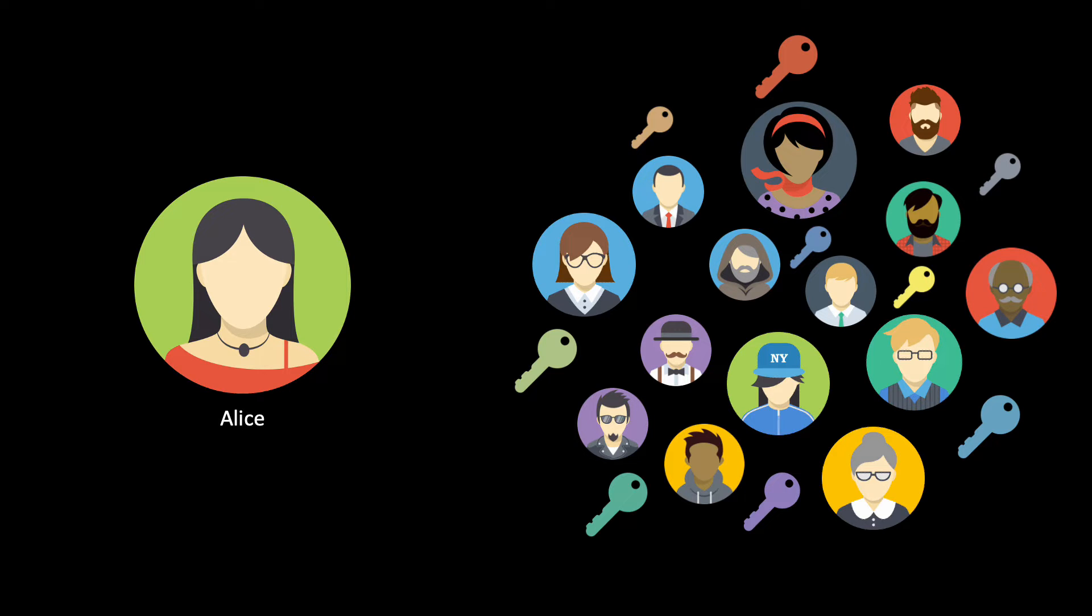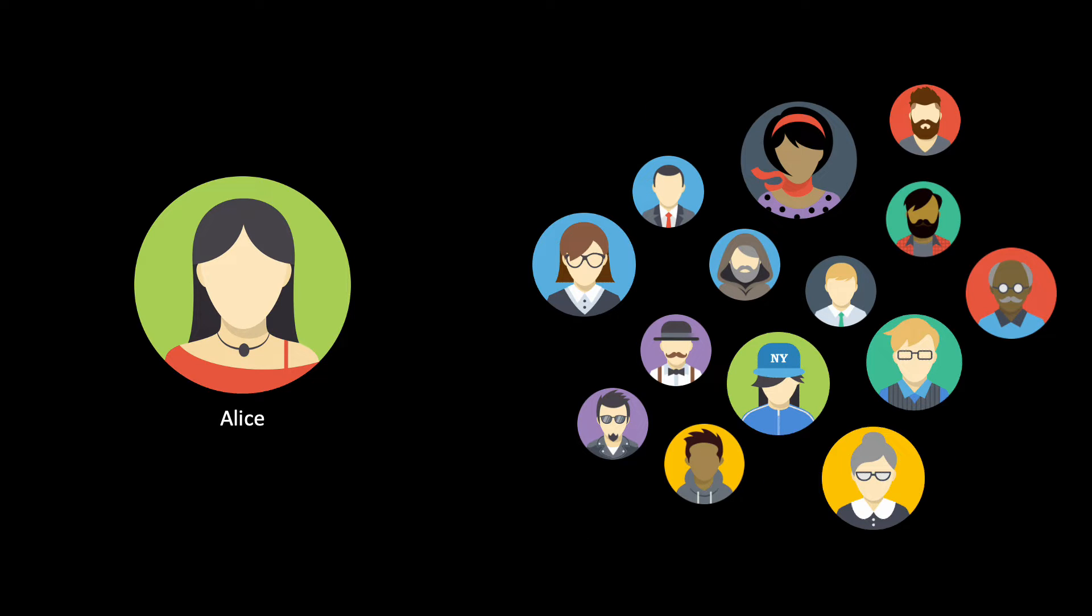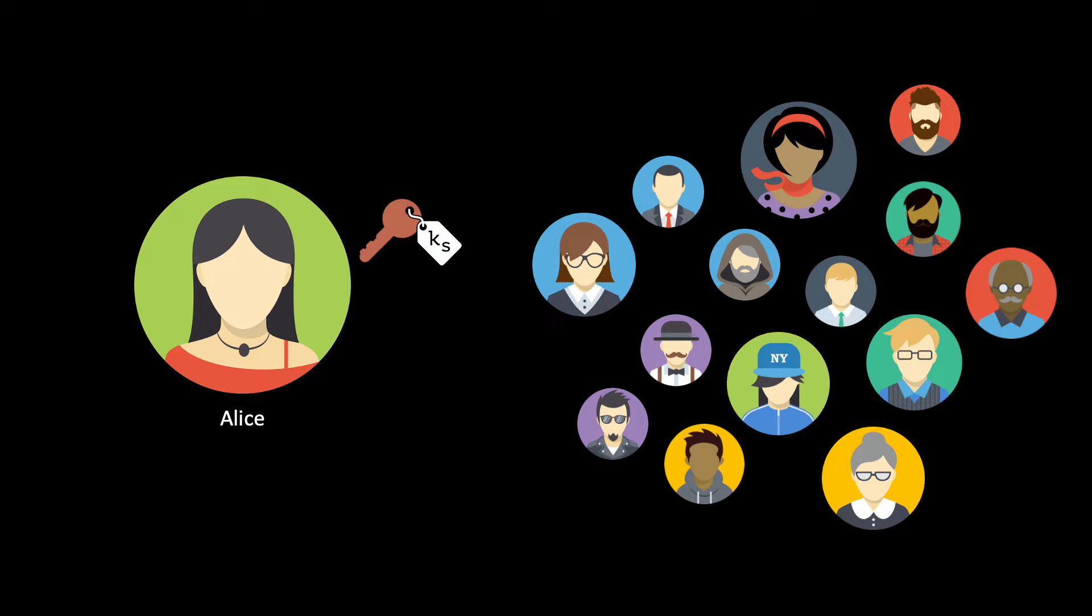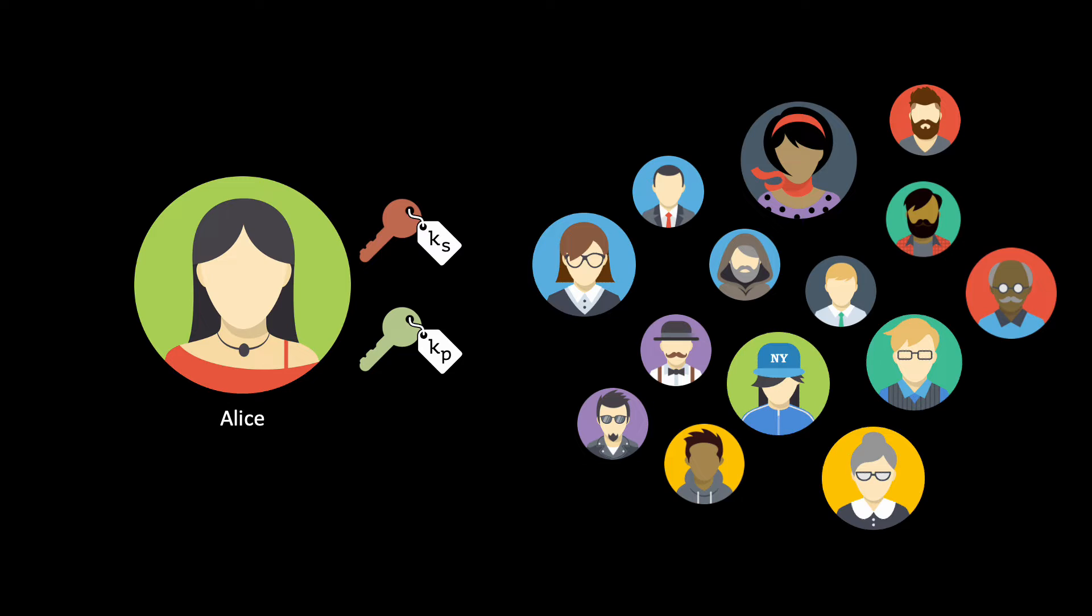Public key cryptography offers a great alternative: asymmetric encryption. In order to receive messages, Alice generates two keys. The first one is the secret key, which she keeps to herself, and the second one is the public key, which she makes publicly available. This way, everyone can use Alice's public key to encrypt messages that only Alice can decrypt.